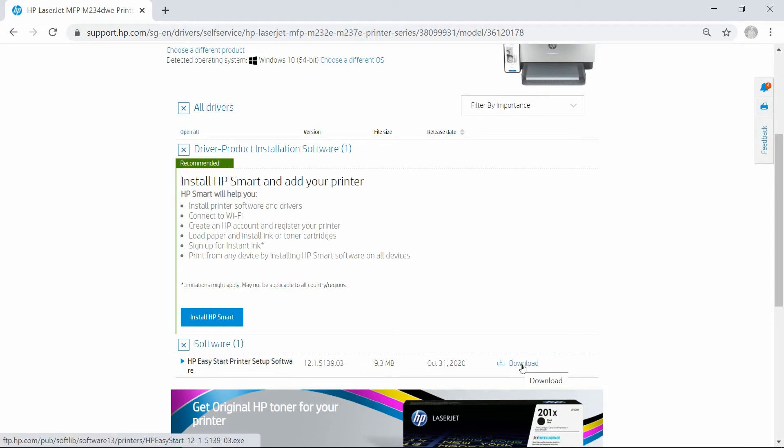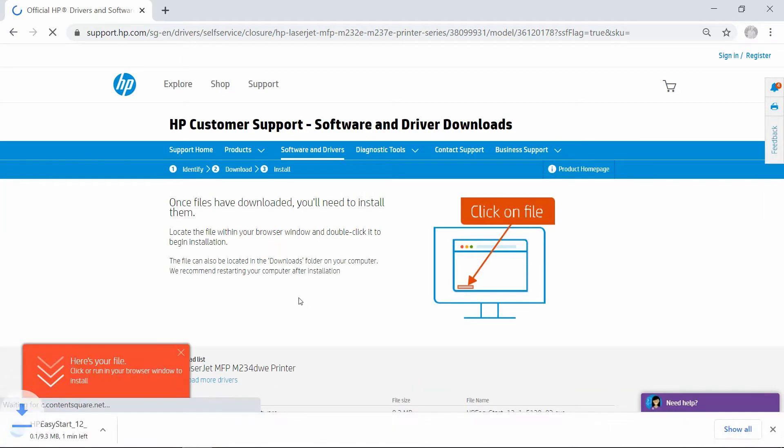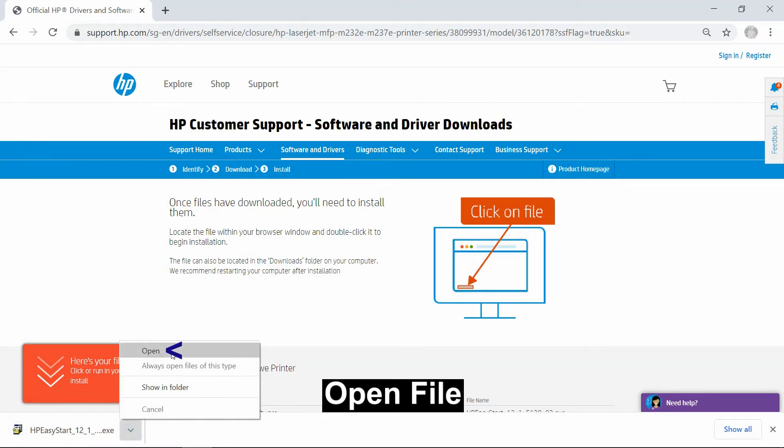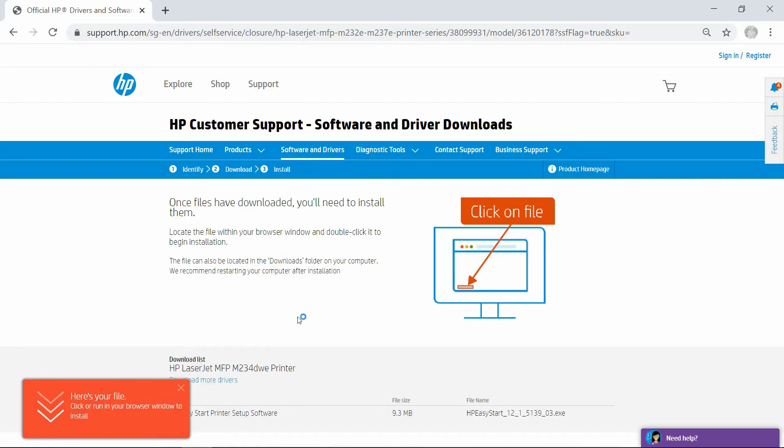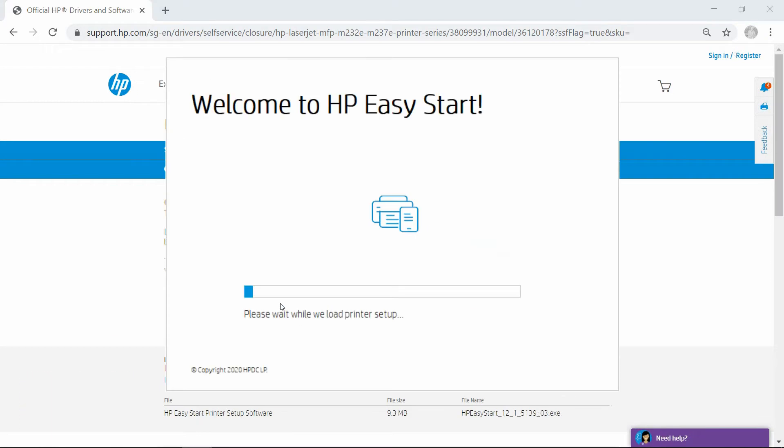Do a download. Once the file is downloaded, open the file. Let's close the browser.